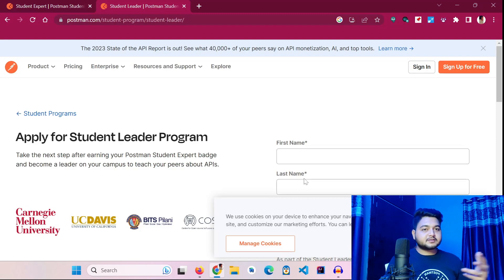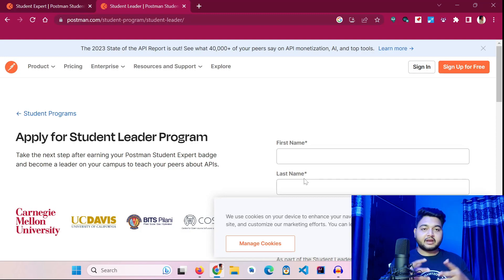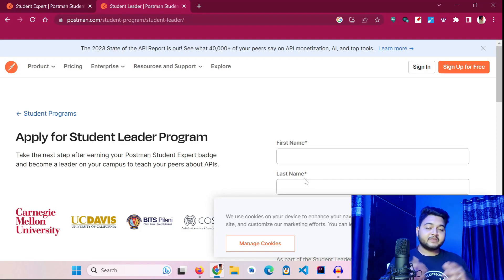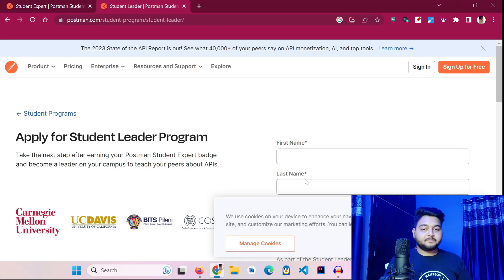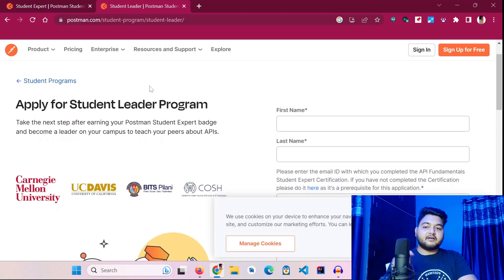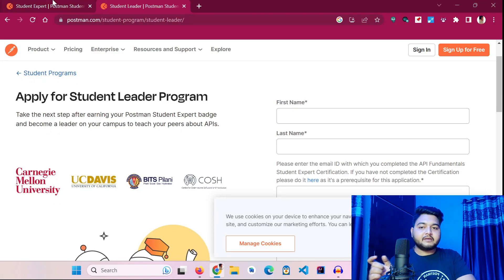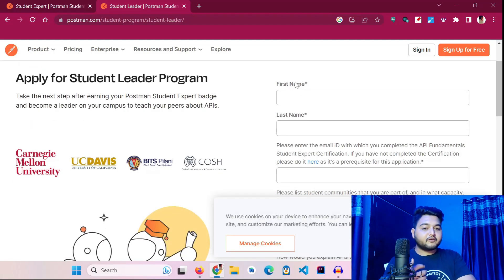If you wish to apply for the Postman Student Leader program, you can take the help of any existing Postman leader — the Postman student community is very inclusive. If you want to be a part of it, you can reach out to any of the Postman leaders in India, or if you are watching from outside India you can reach out to me; I will drop all my socials in the caption. Remember: you first have to be a Postman Student Expert before you can apply for the Postman Student Leader program.